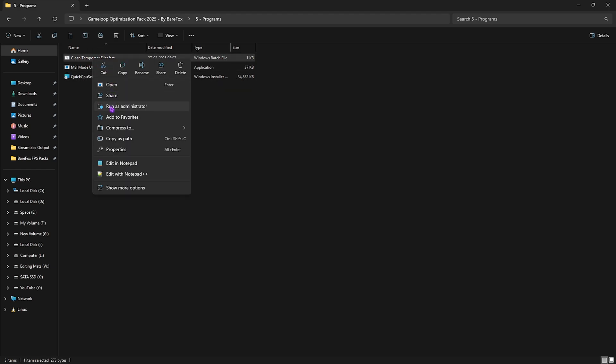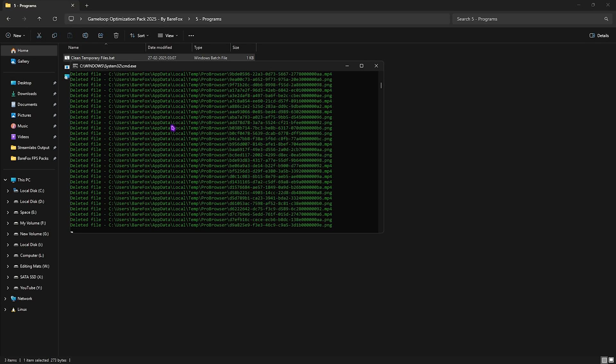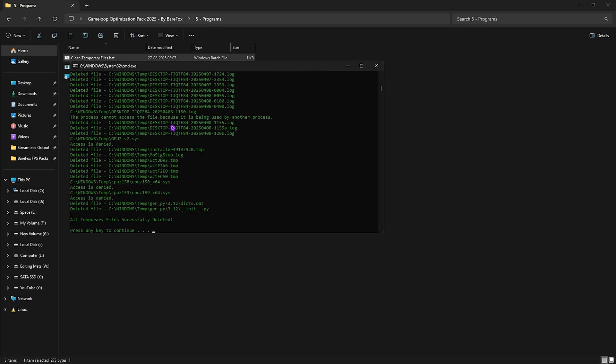First one is clean temporary files. You have to right click on it as administrator. This will open up a small pop-up wherein if you press any keyboard button it will help you to delete all temporary files off of your PC. I would recommend you guys to do it every now and then. Once it is done, close it.